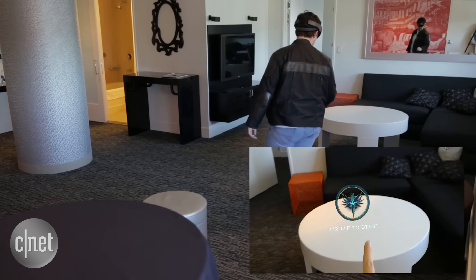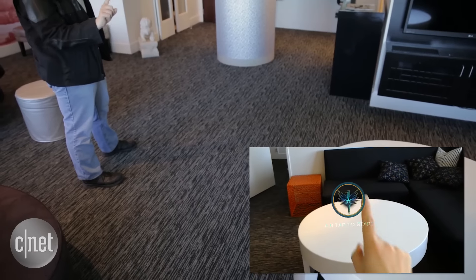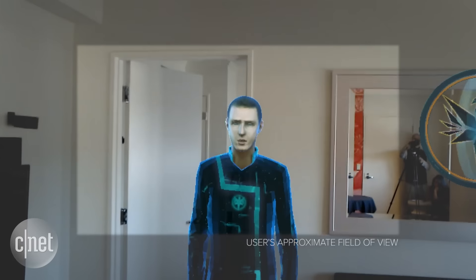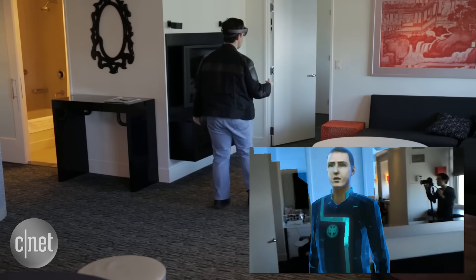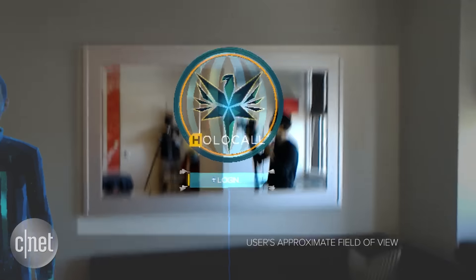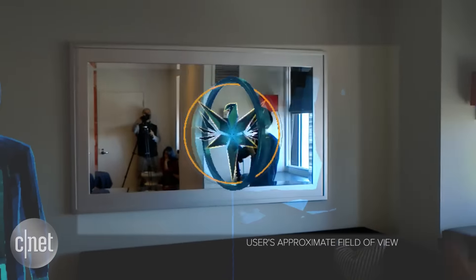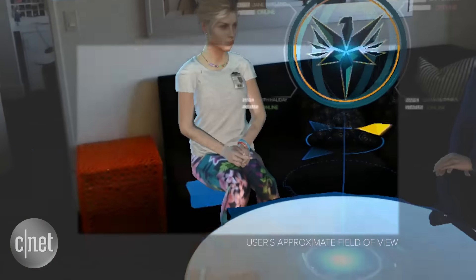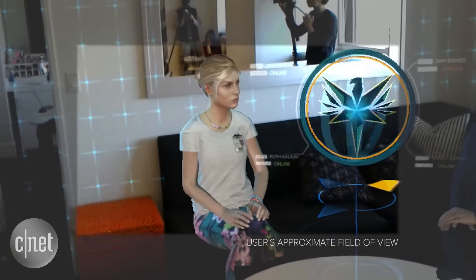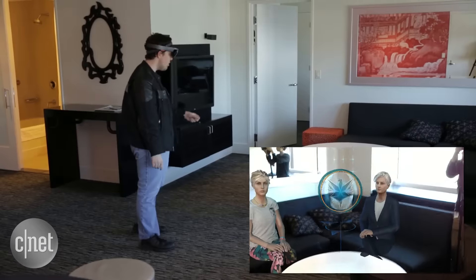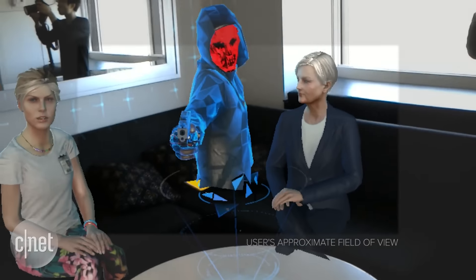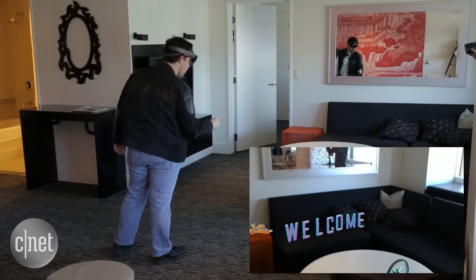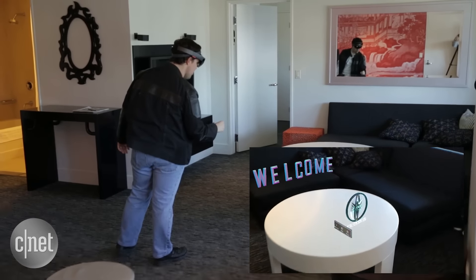We're going to try a game called Fragments on the HoloLens right now. Air tap to start. There's a person standing in the room, he's talking to me. As I walk around the room, he's turning towards me. He wants me to log in to a holocall, which is some kind of communication. There's a woman sitting on the couch, another one over there. They brought up a hologram and somehow I exited the app. Oh well, that's Fragments.